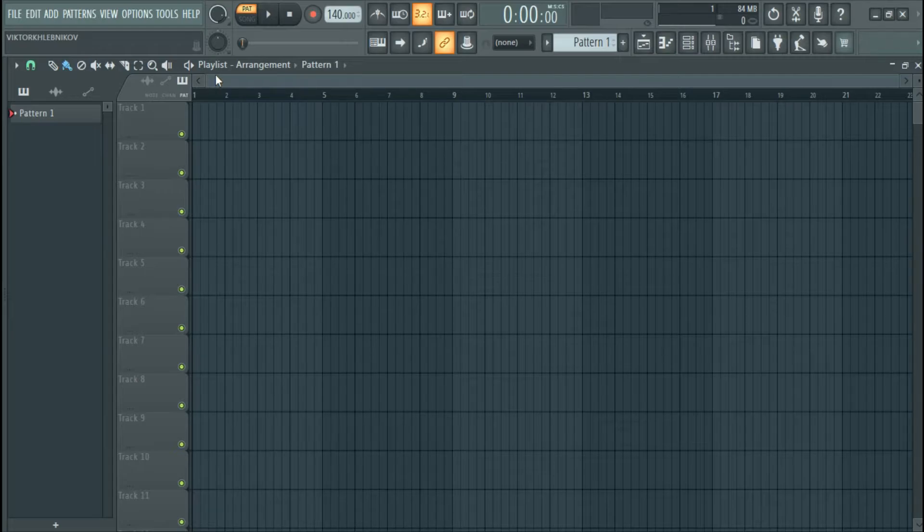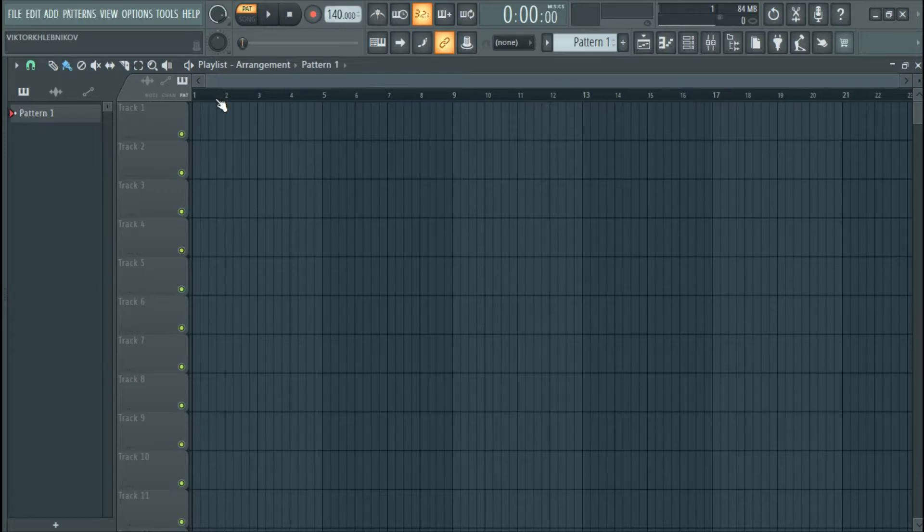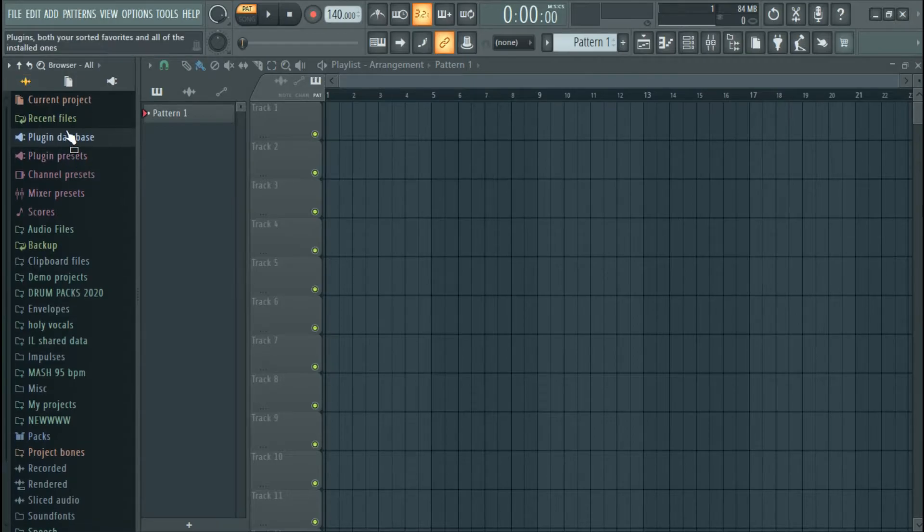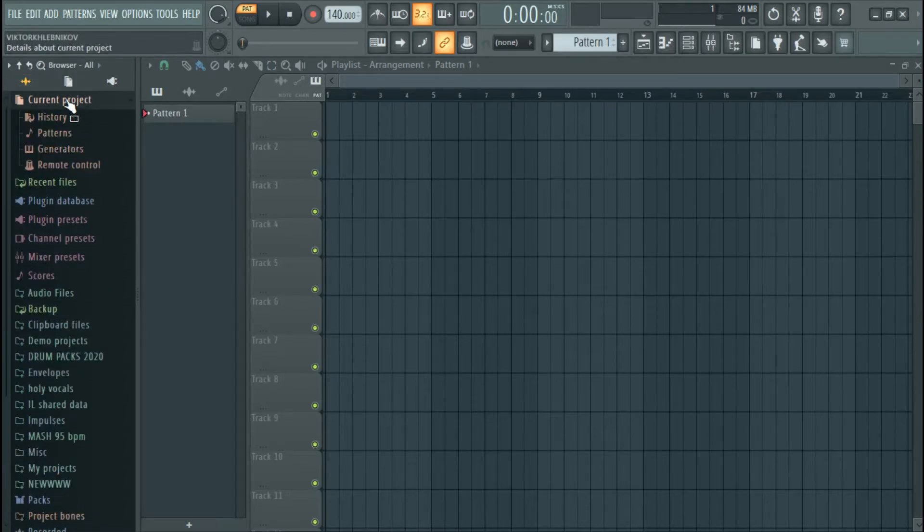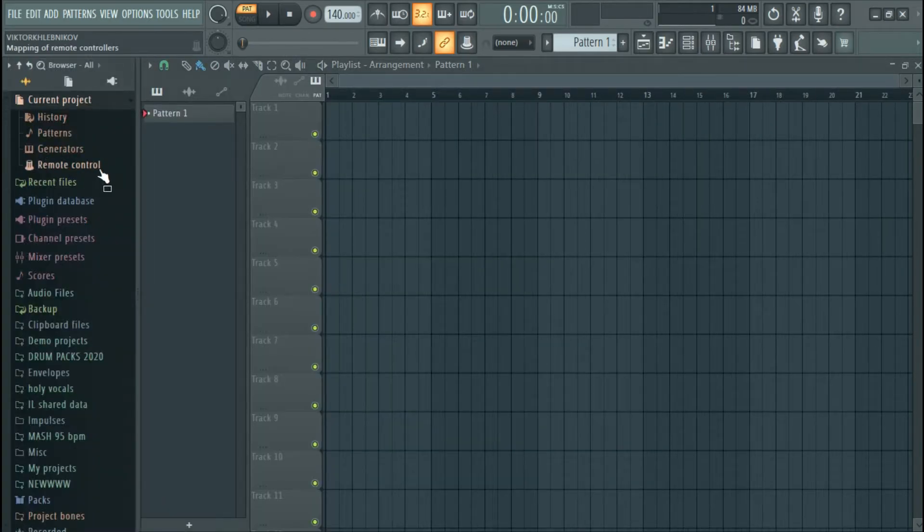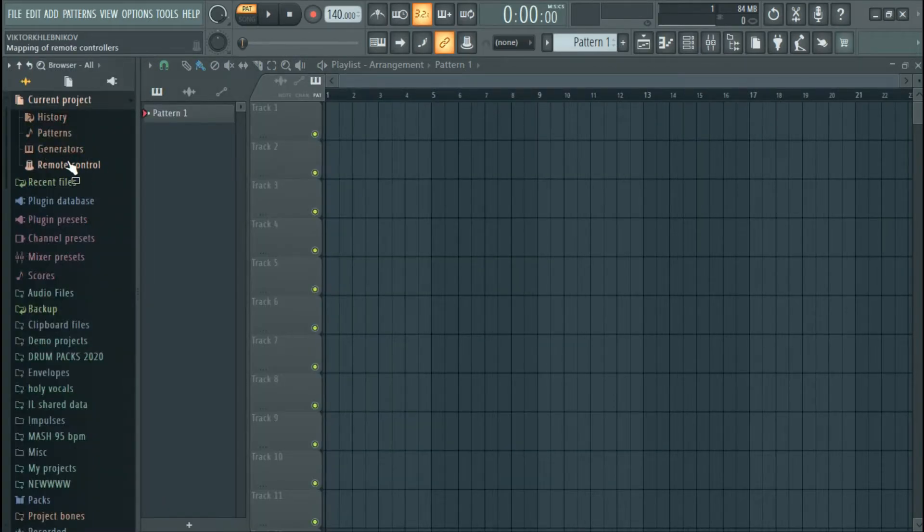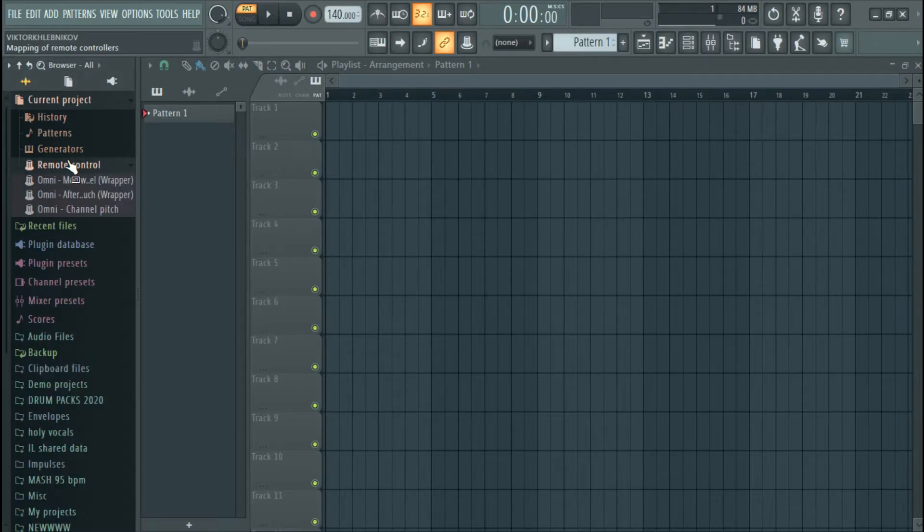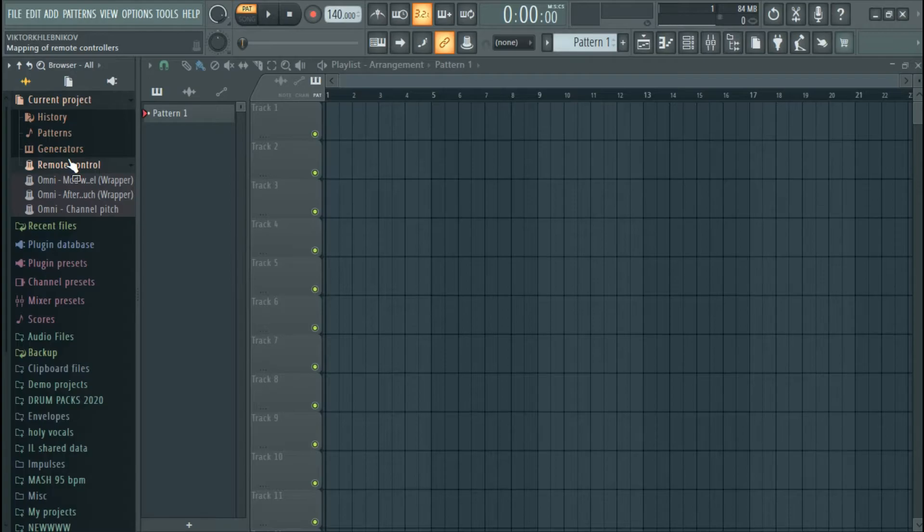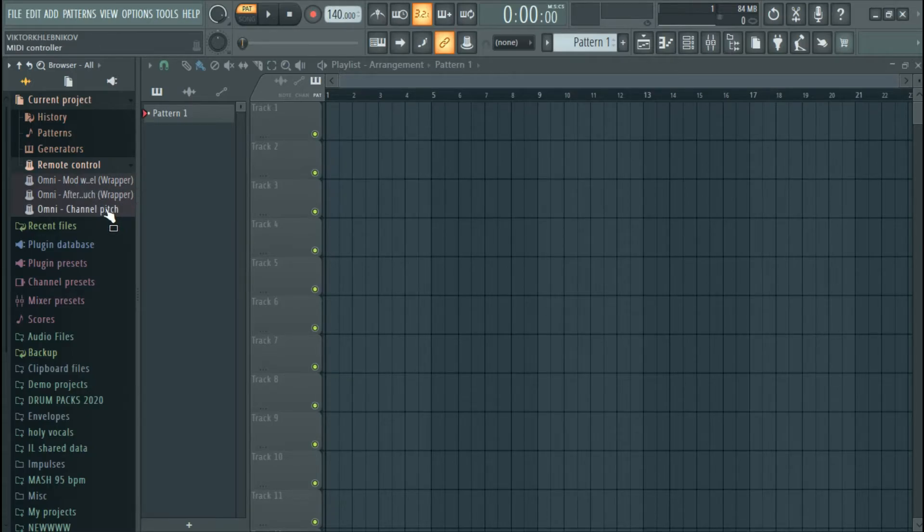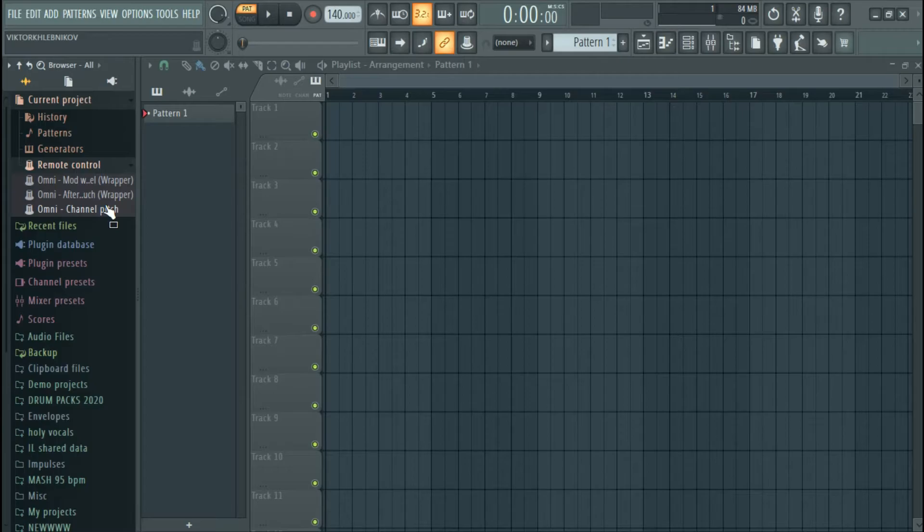Here's the first way to fix this. It's very simple. You have to open this, click here Current Project. Once you click Current Project, you want to look for Remote Control. Click on it. So there's something you want to look for: modulation wrapper, aftertouch wrapper, and channel pitch. This is for your modulation wheel and this is for your pitch wheel.